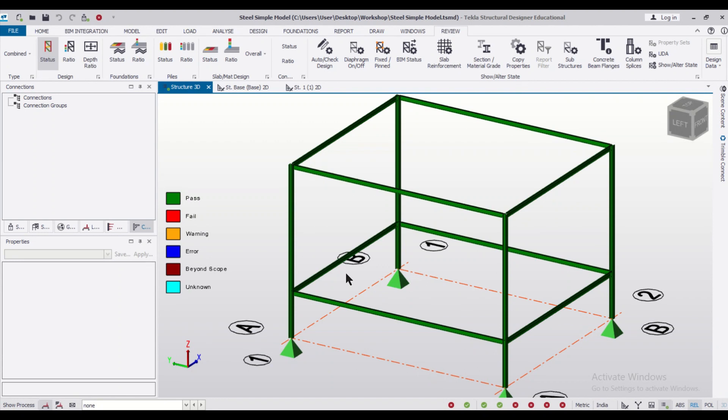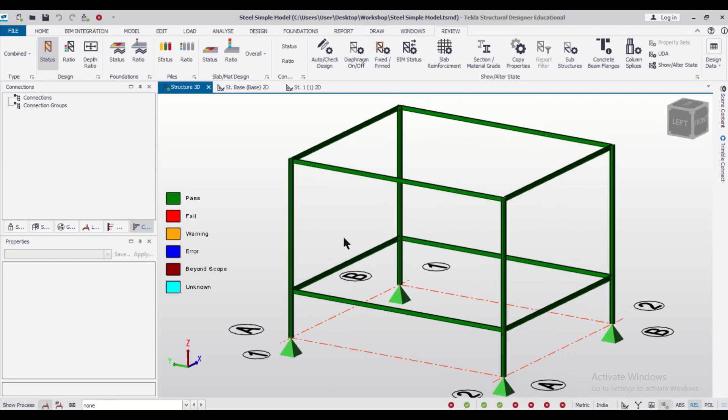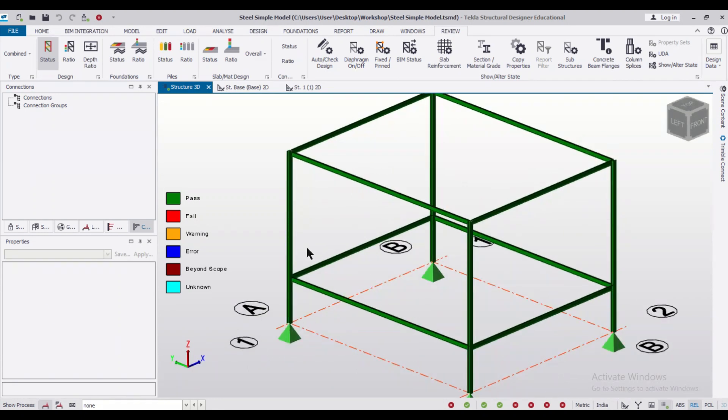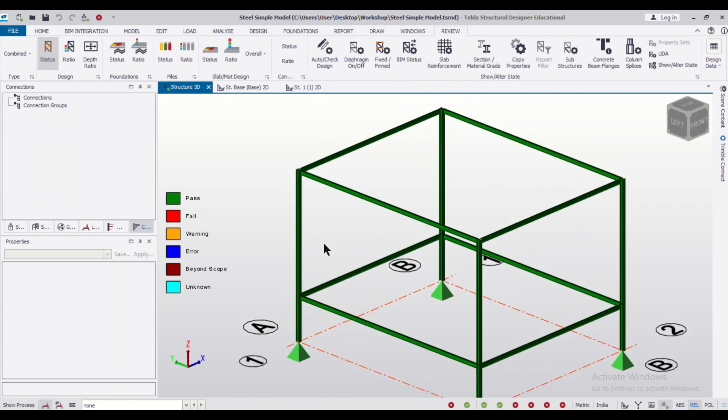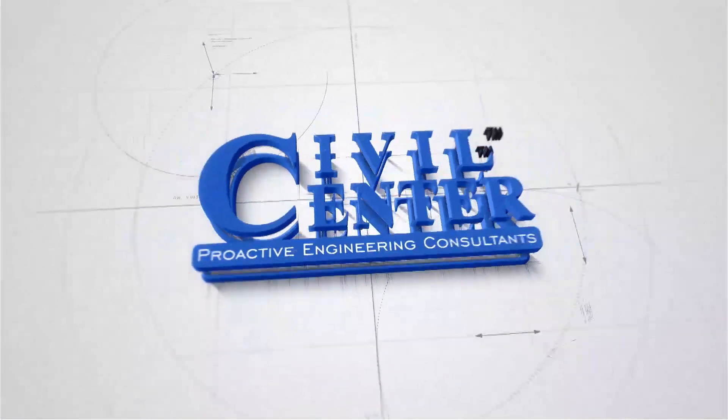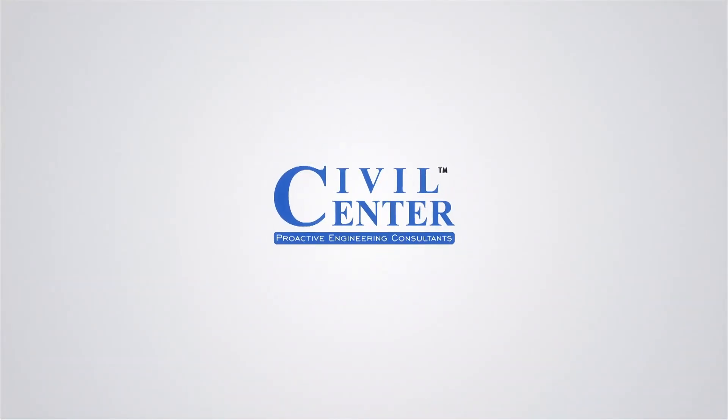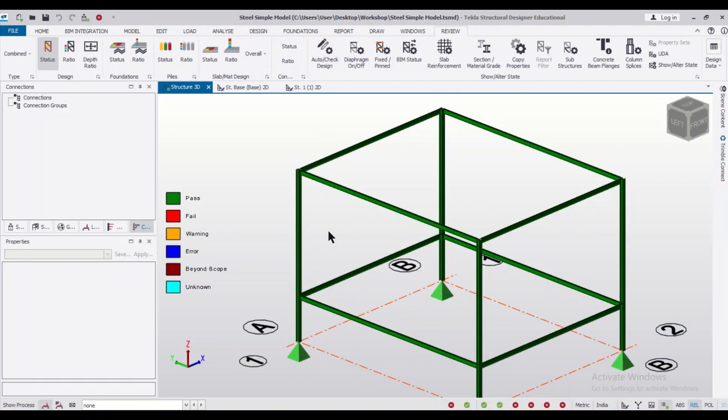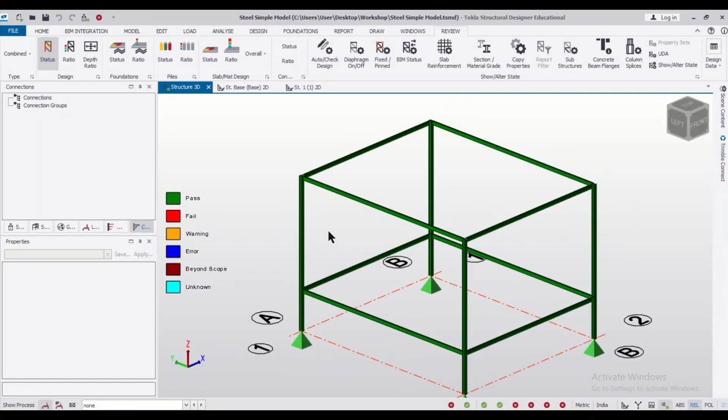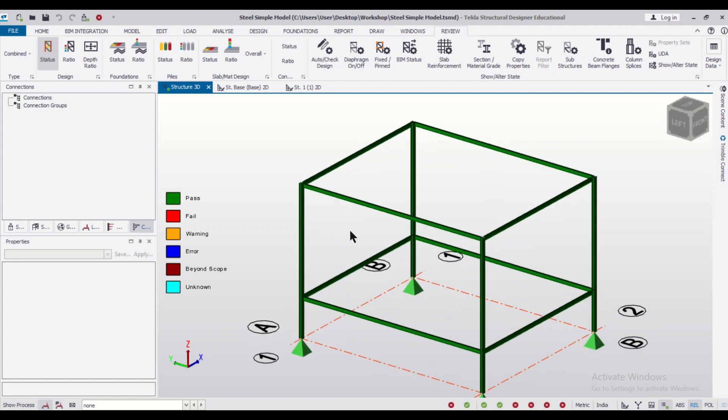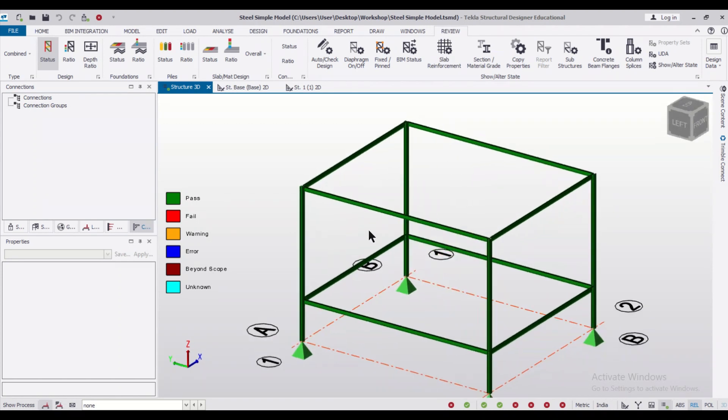The second method is that we can use an additional add-on in Tecla Structural Designer. We'll know about both the methods, so without wasting any time let's get started. First of all, this has been fully designed and analyzed in Tecla Structural Designer.